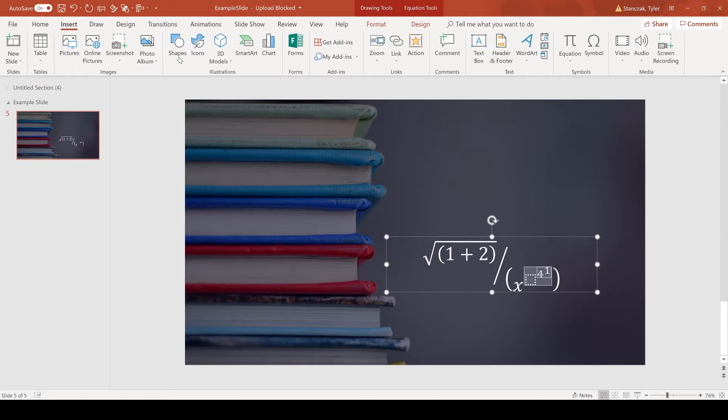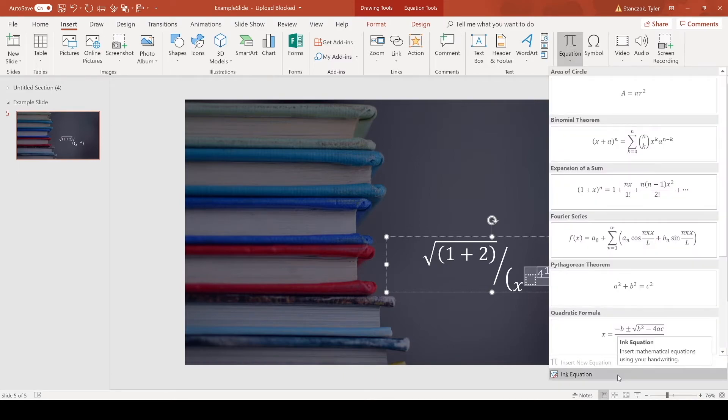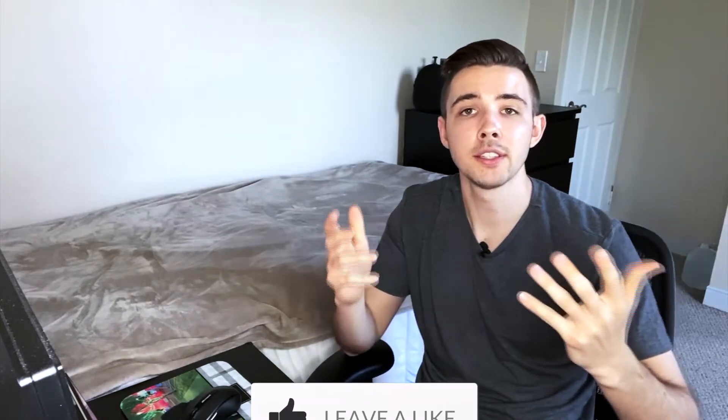So that is a quick way to create different equations in PowerPoint. I hope you found this entertaining as I was struggling a little bit, but it's a very cool tool. In order to find this tool again, all you have to do is go to Insert, Equation, and then Ink Equation. That is how you can add any equation in PowerPoint.